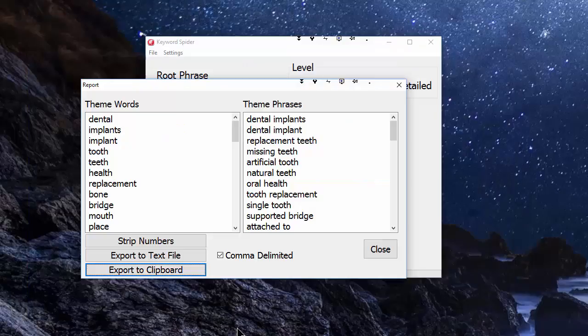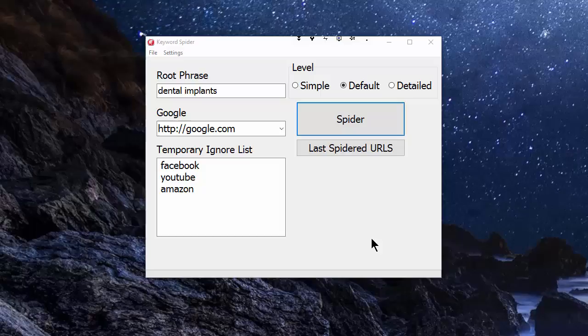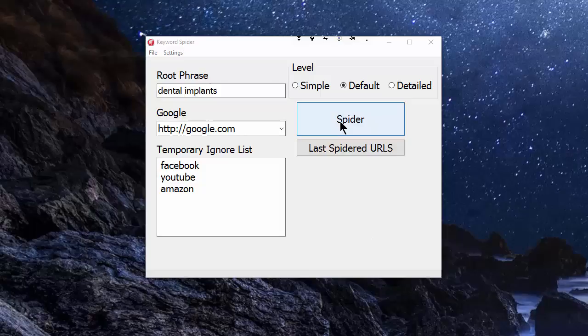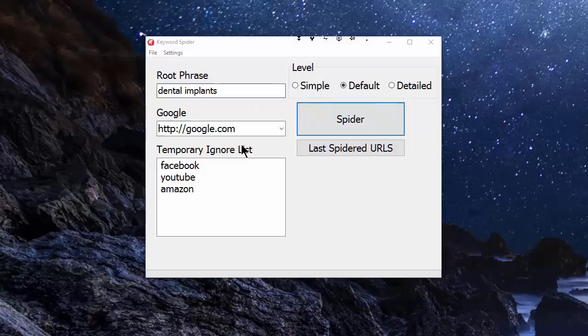Just before I finish, I should say that once all the bugs are ironed out and this is working properly, I will be integrating a version of it into Web Content Studio. So Web Content Studio users can do this simple one-click spidering. That particular spider will have a little bit more detail, so instead of just simple, default, and detailed, you're actually going to be able to define the parameters which control simple, default, and detailed.